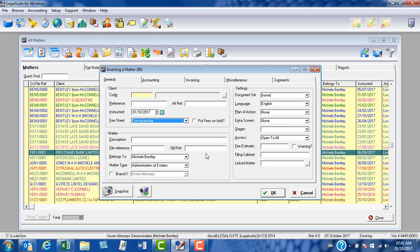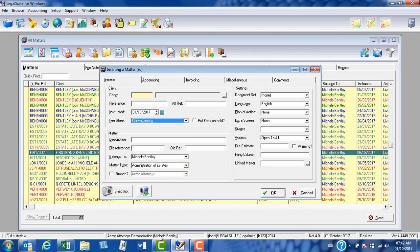Belongs to, generally speaking, we're capturing our own matters, and as you can see, the belongs to ownership of the matter has been given to me. If you cast your eyes to the bottom of the screen, it's because I am logged in as Michelle Bentley.